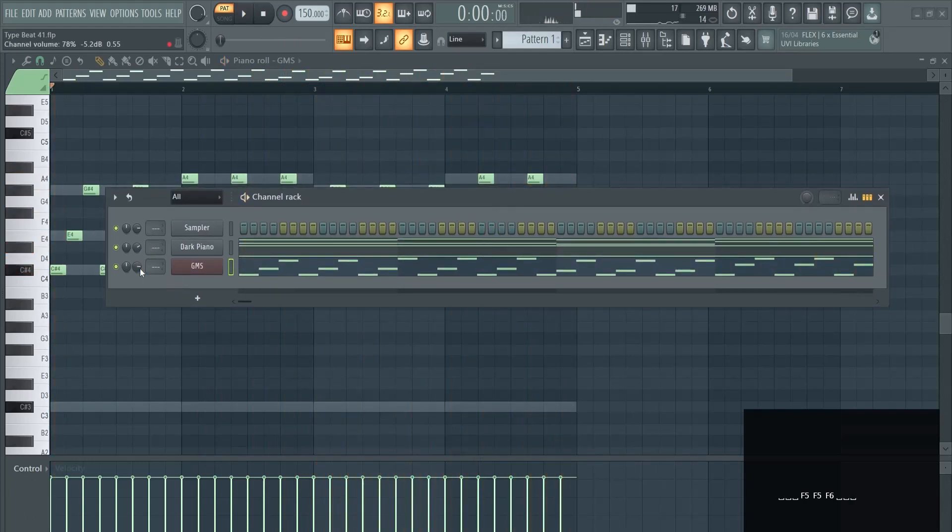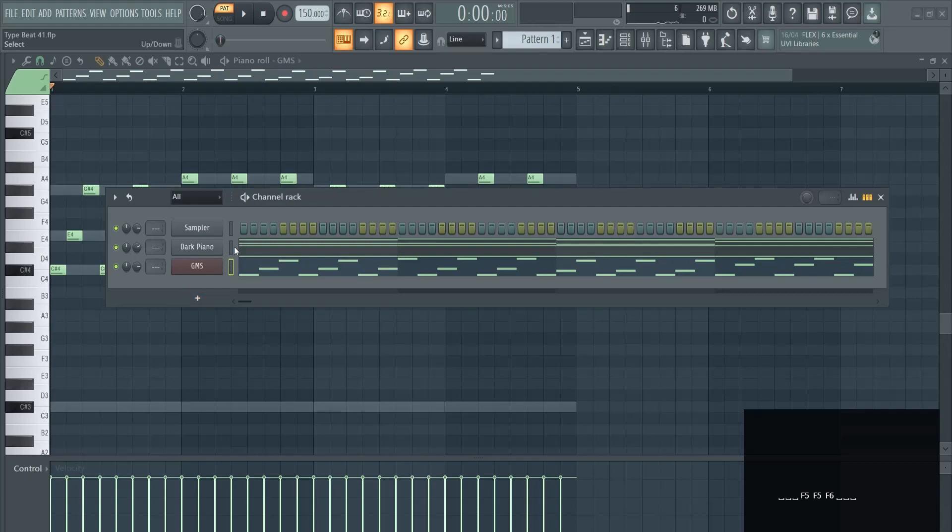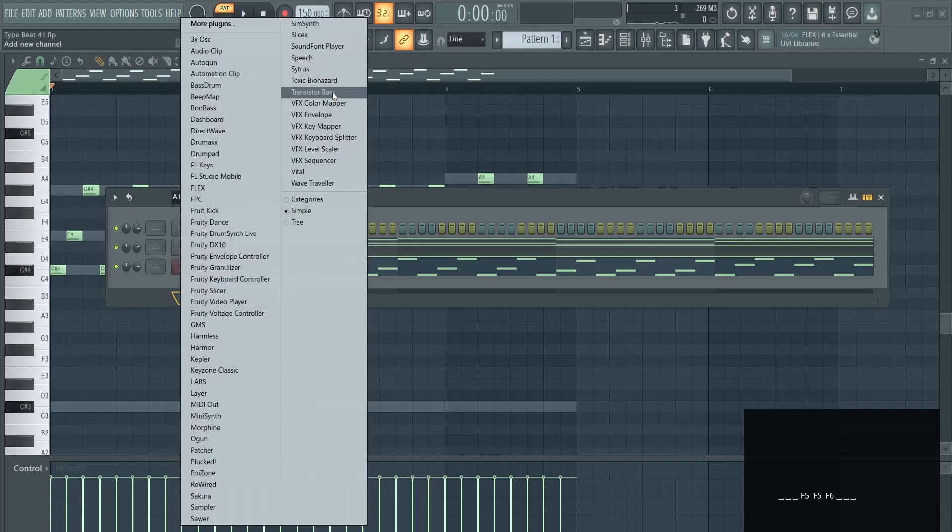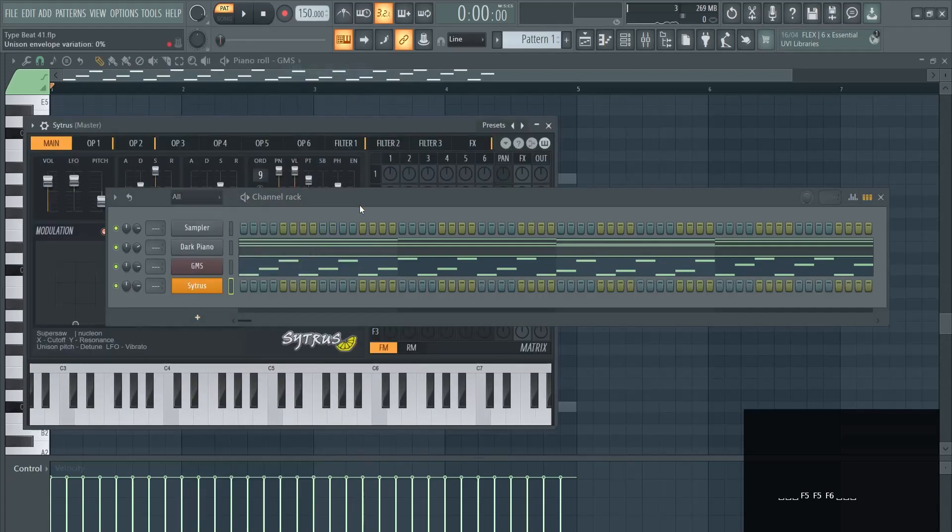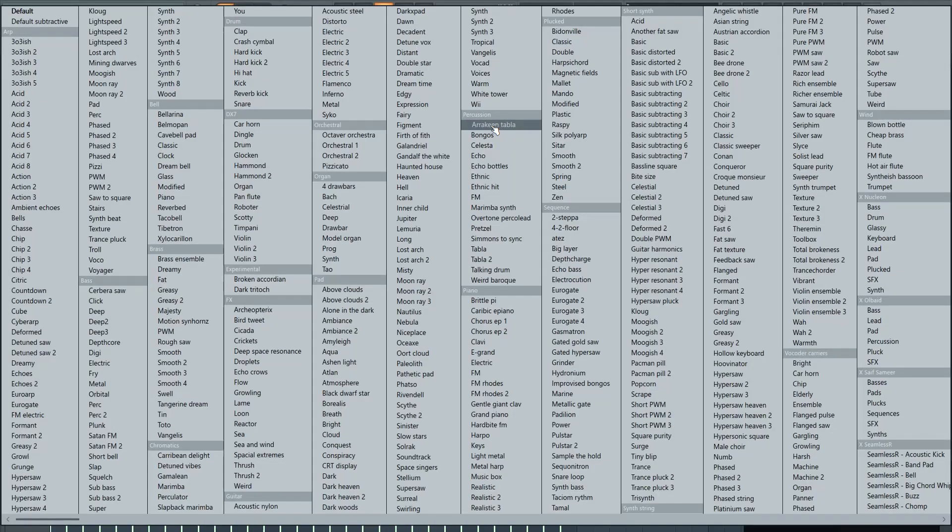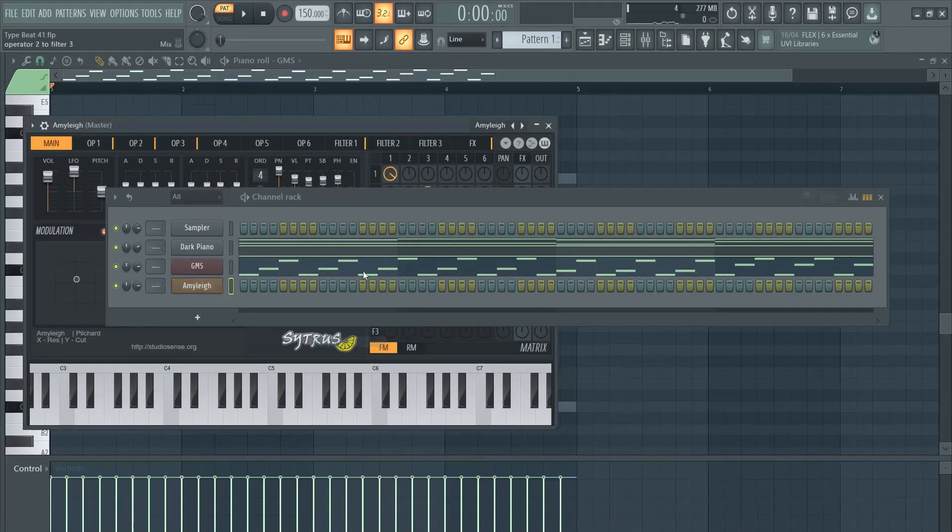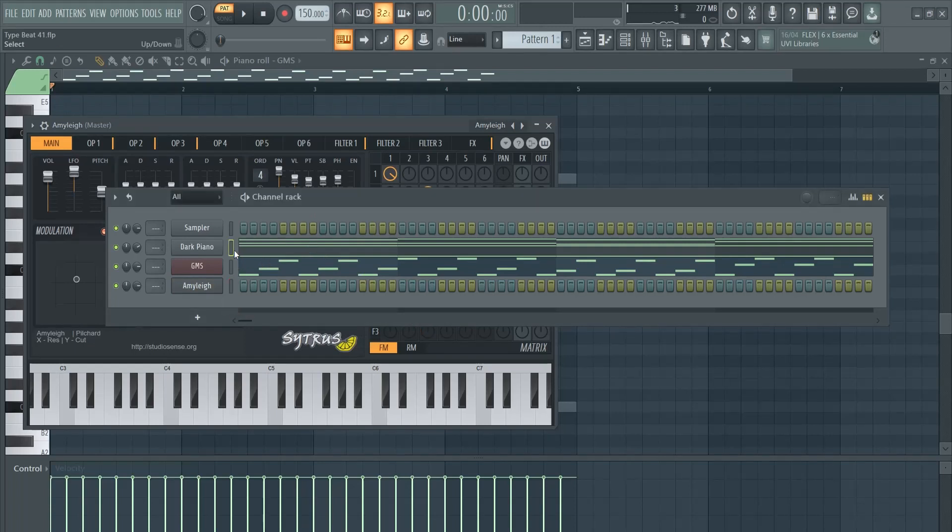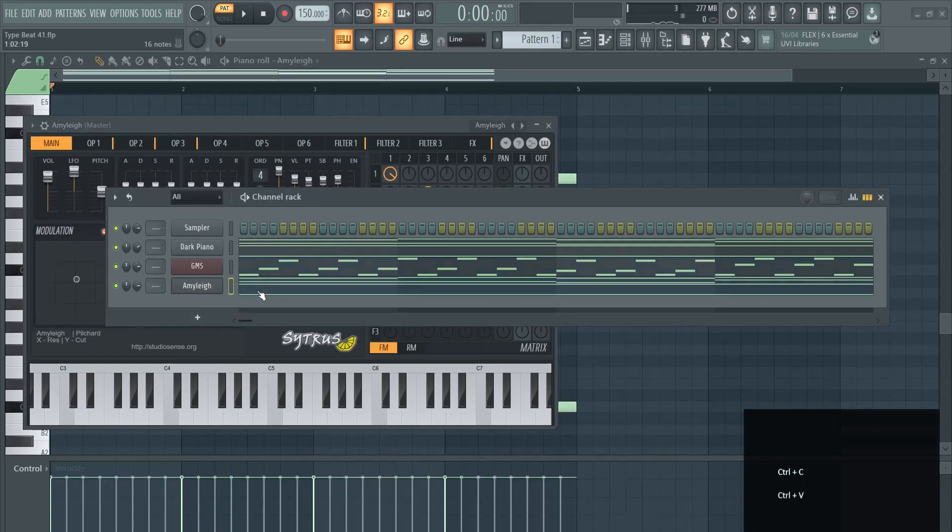What we're now going to do is add some pads behind this. Let's open up Citrus for this and I really like this preset right here. Let's copy paste the piano in here.